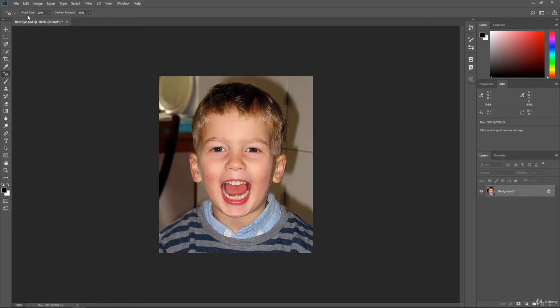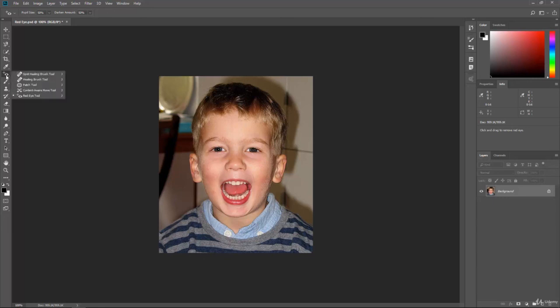We can change the pupil size and the darken amount. If you need to adjust the size based on your photo, or how dark we make it, you can do that here. If I step backwards and then step forward again, you can see how that is working — it's really easy. You can also fix red eye with different ways inside of Photoshop, but this is by far the easiest. Just select the red eye tool under the healing brush tools, click on the red eyes, and they will go away for you.